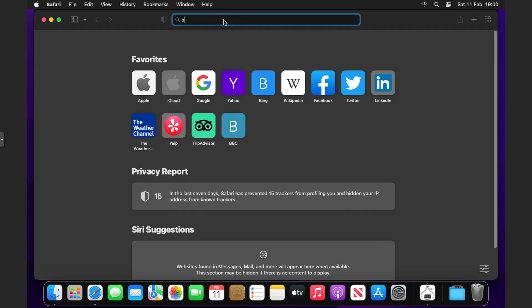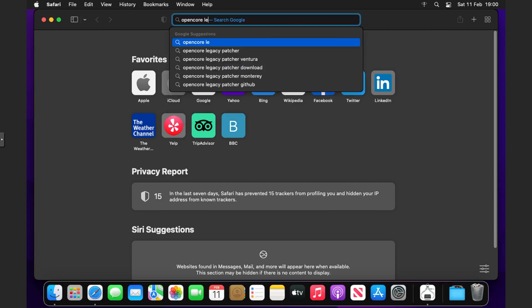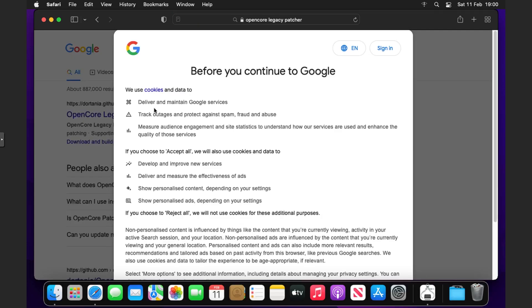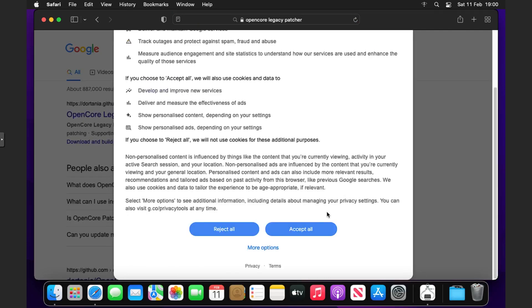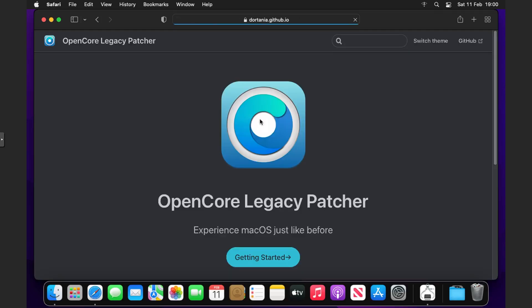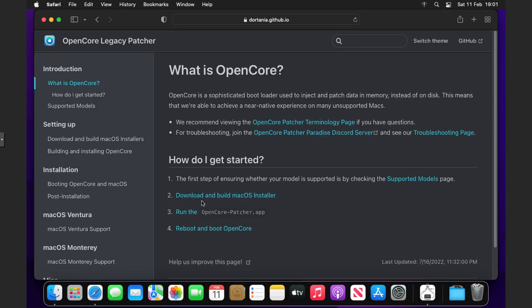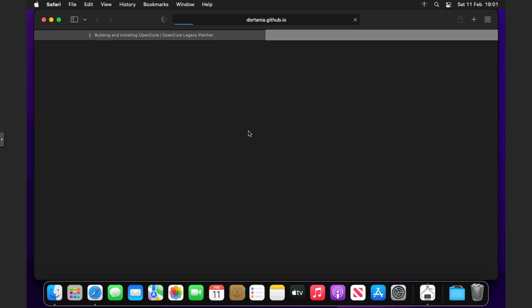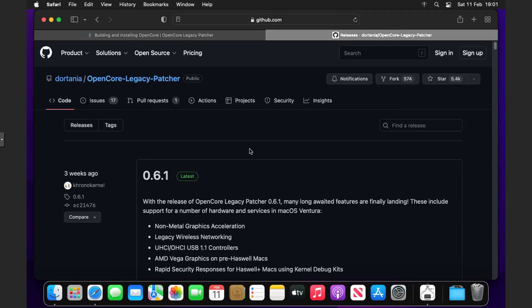To do this we need to go to the OpenCore Legacy Patcher website, which is right here. We go into that, click Getting Started, click Run the OpenCore Patcher App, and go to the releases page on GitHub.